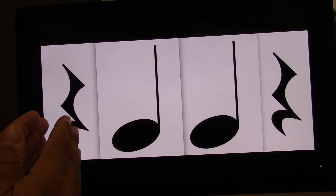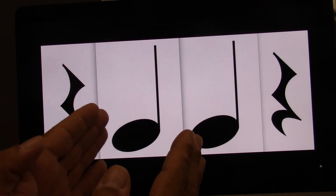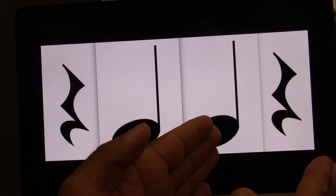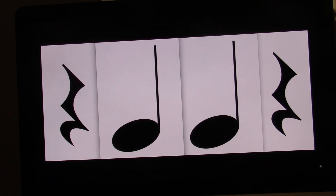Ready? Go. One, two, three, four. On your own. Ready? Go.